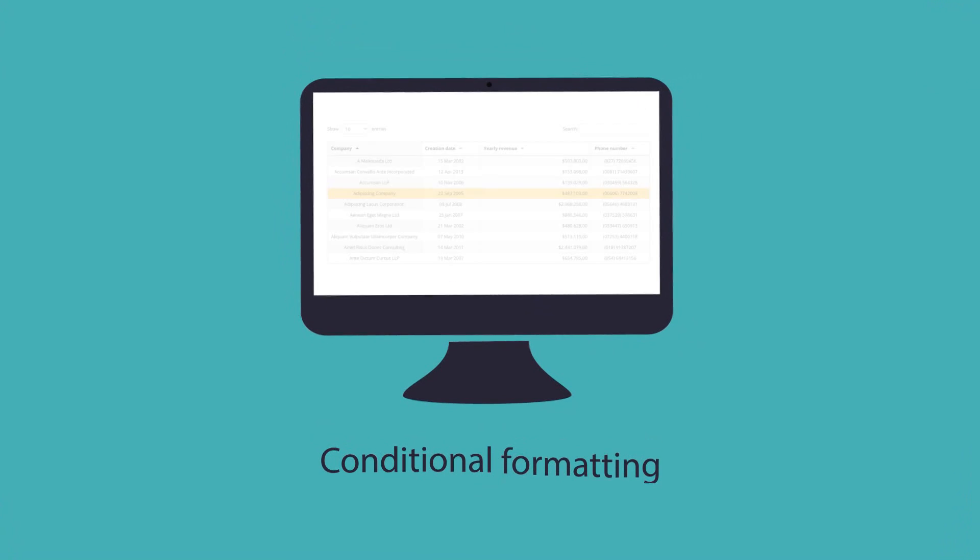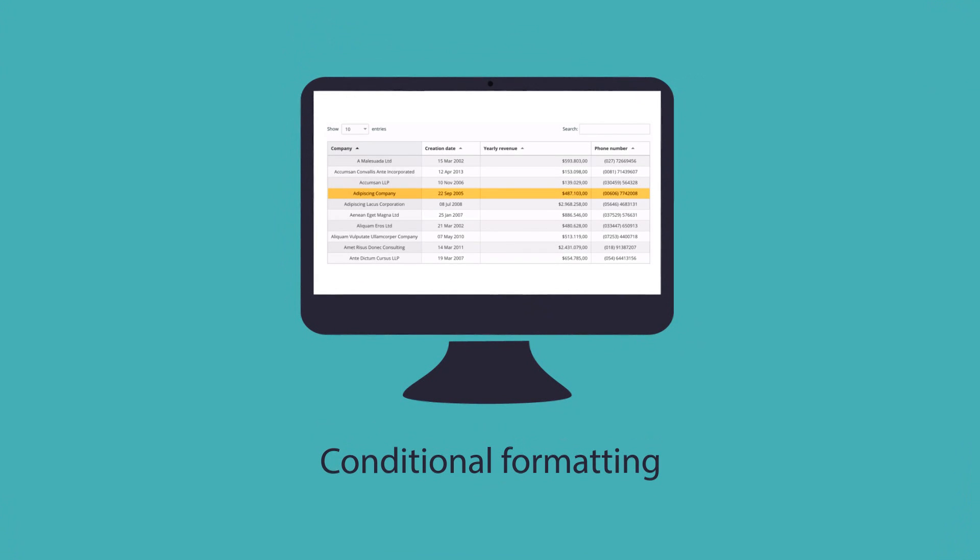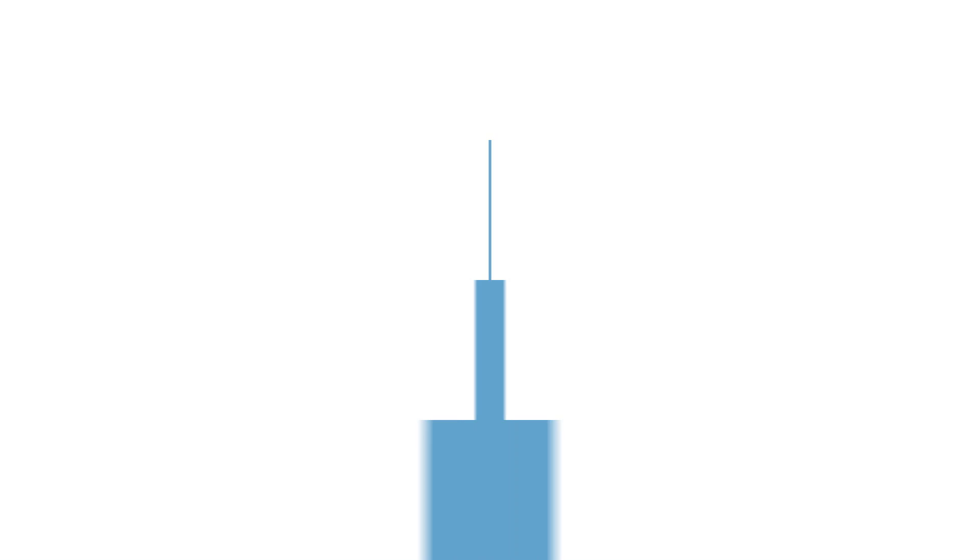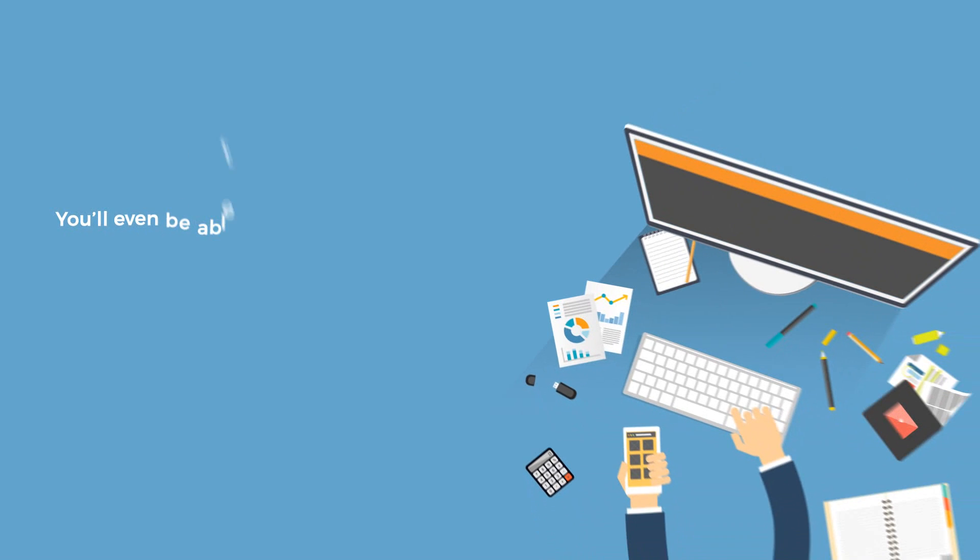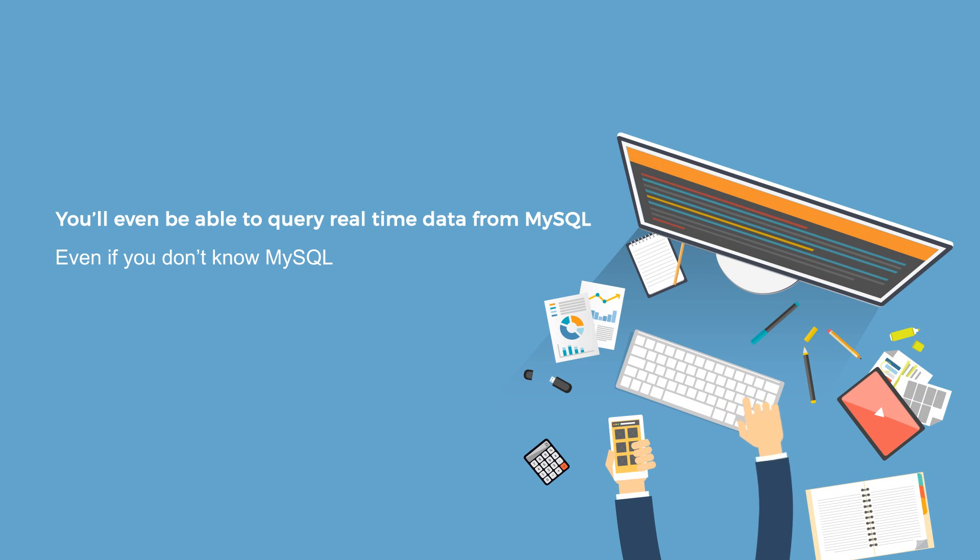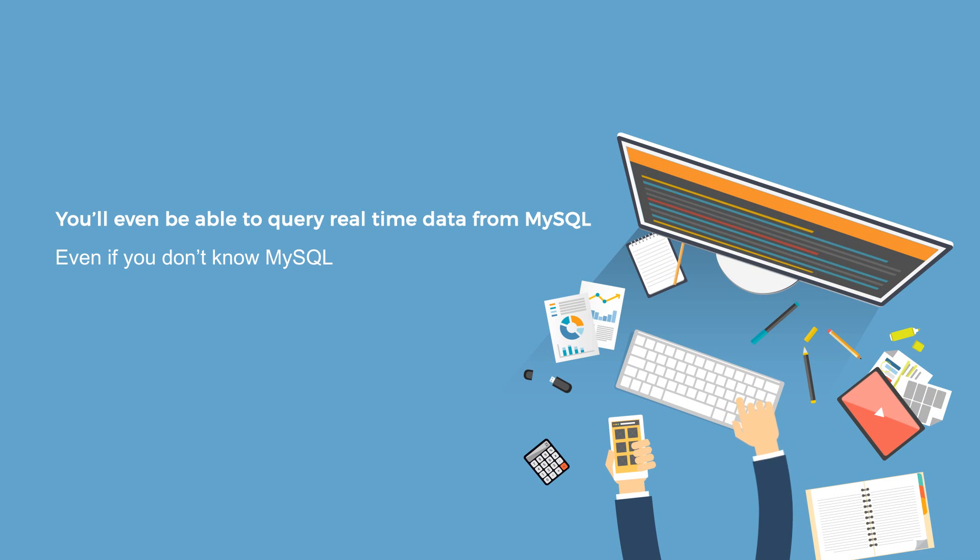Other great features: editing, inline editing, or conditional formatting. You'll even be able to query real-time data from MySQL, even if you don't know MySQL.